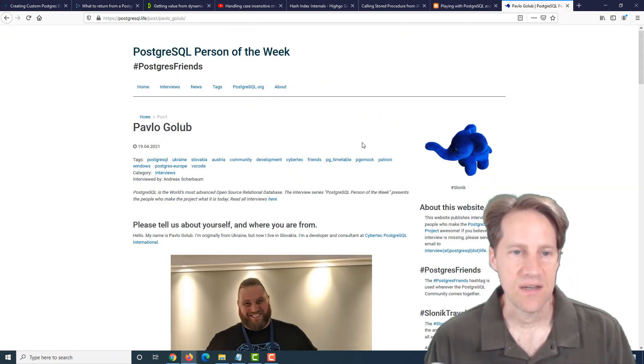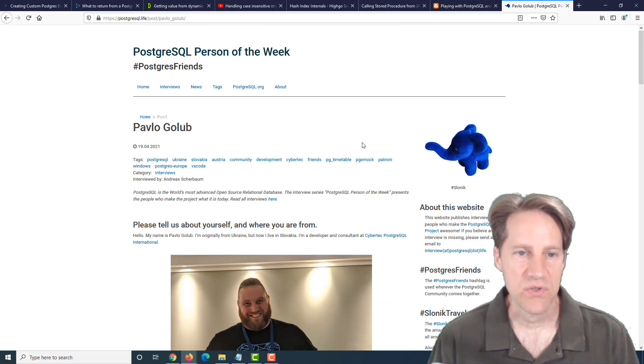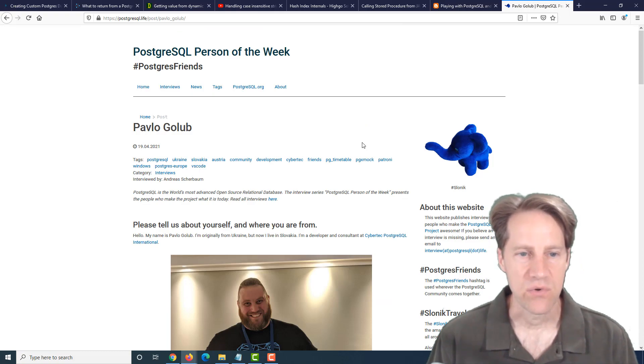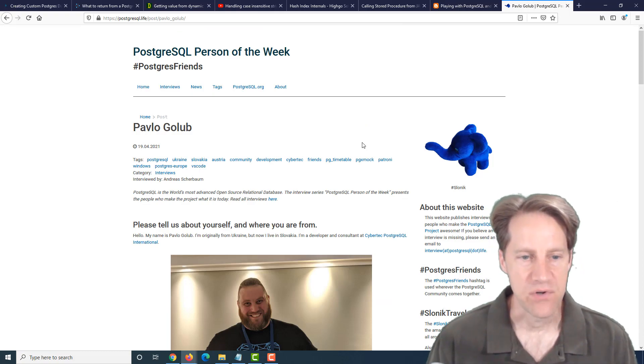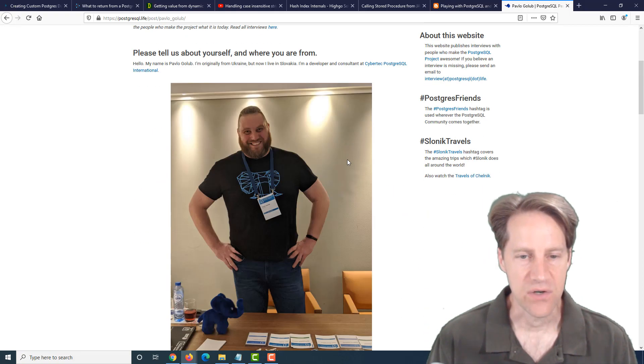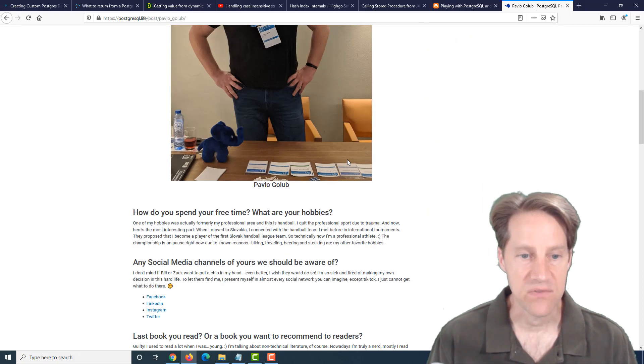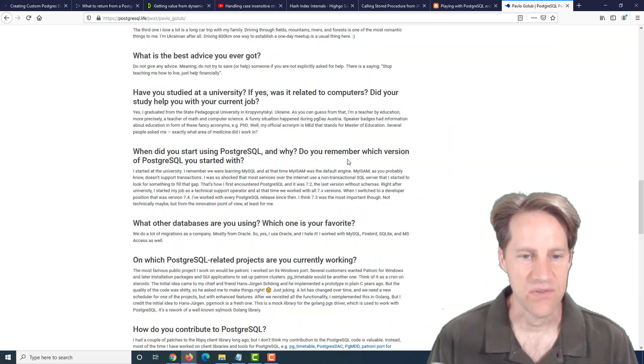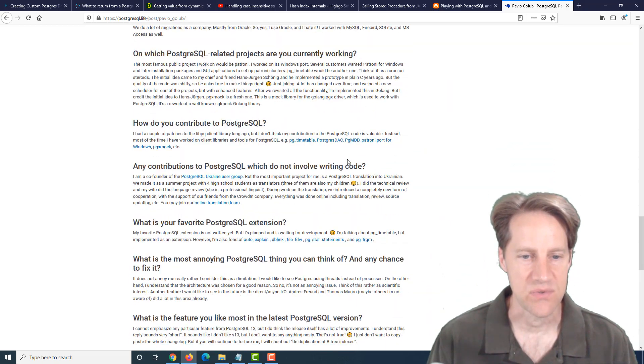And the last piece of content is the Postgres Person of the week is Pavlo Kulov. So if you're interested in learning more about Pavlo and his contributions to Postgres, definitely check out this blog post.